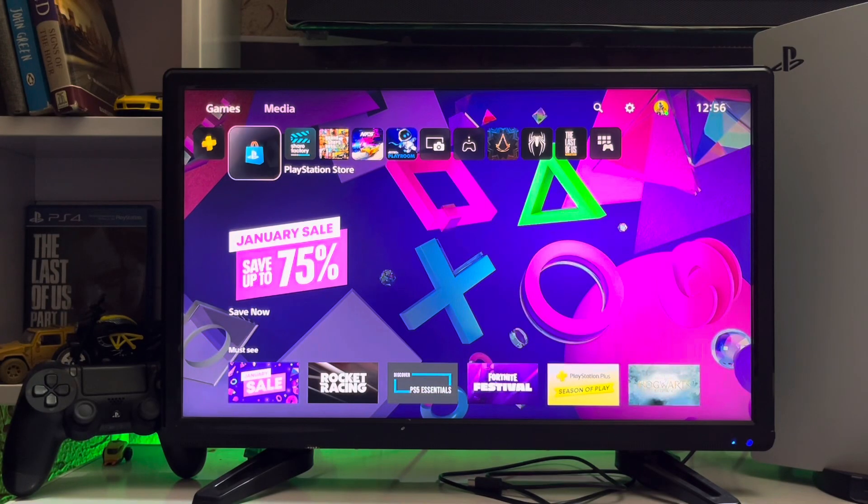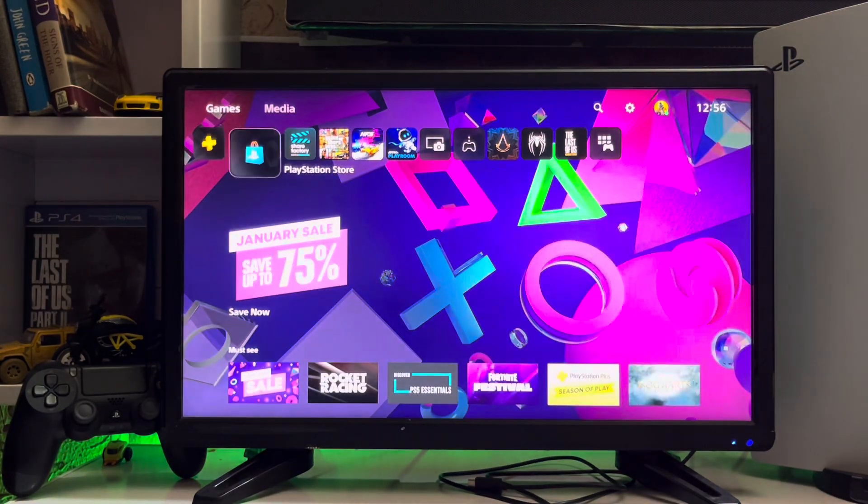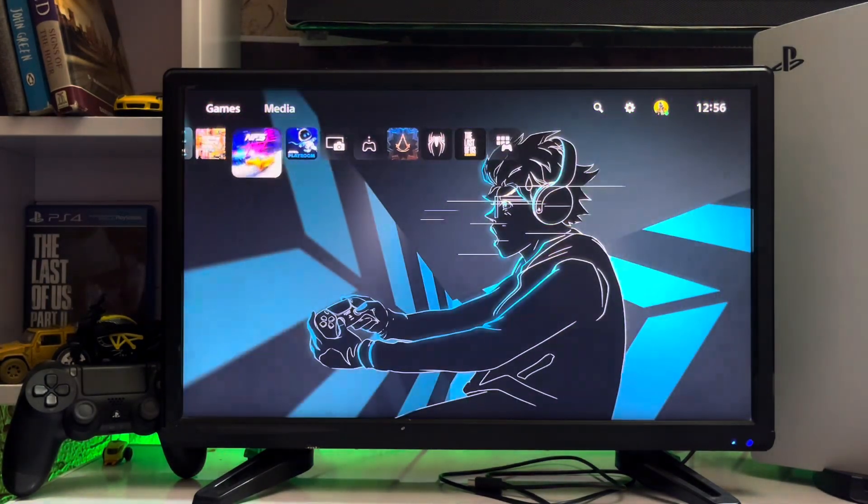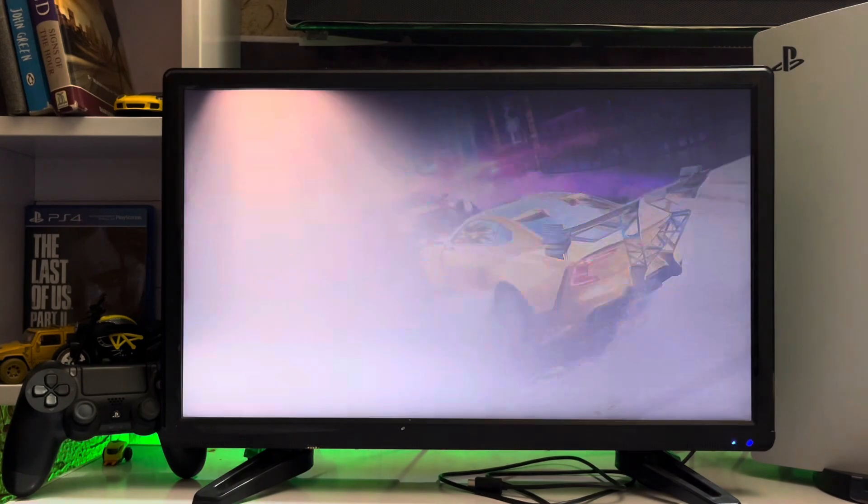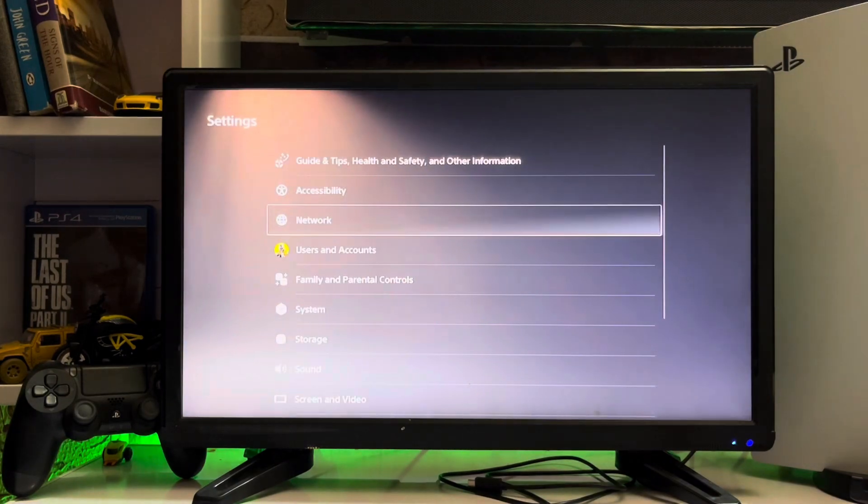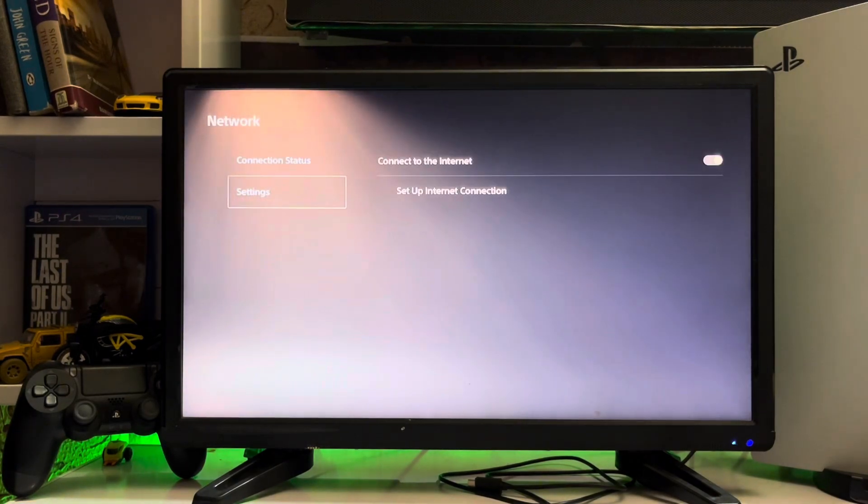Hello guys, you're watching Cinema Logs and today we're going to talk about how to fix cannot update IP address on a PlayStation 5. We go to the settings and then go to network. Here we go to network settings and set up the internet connection.